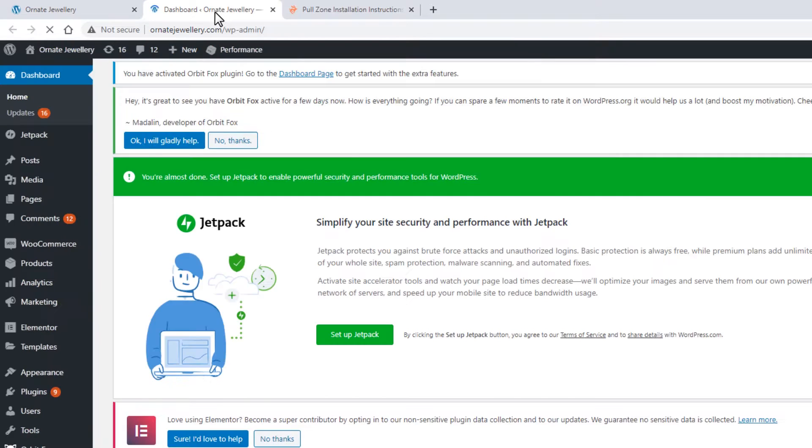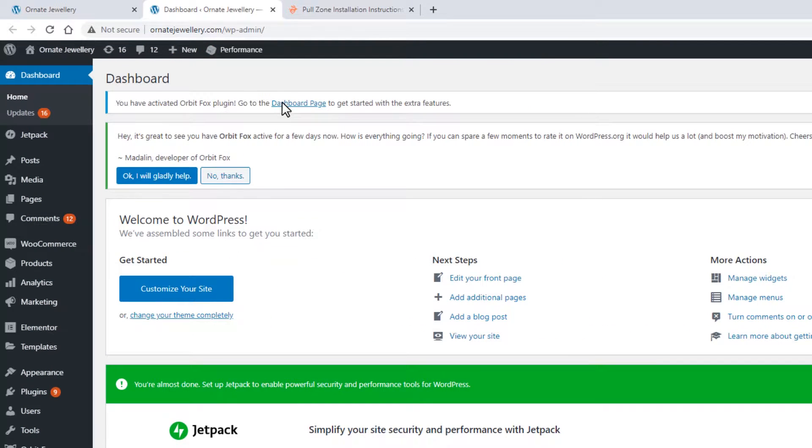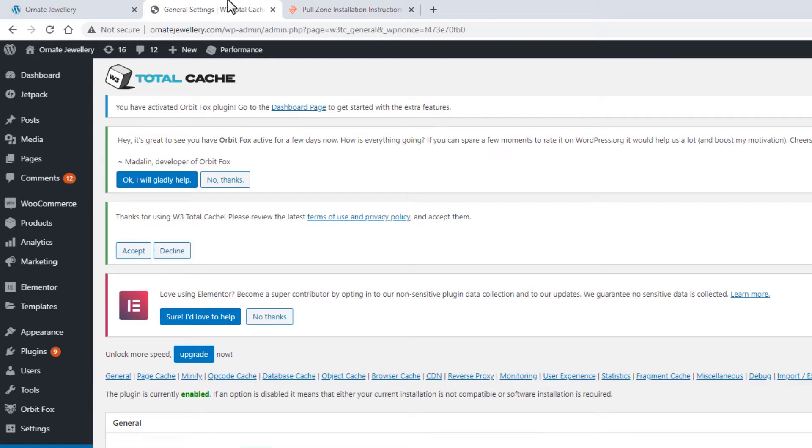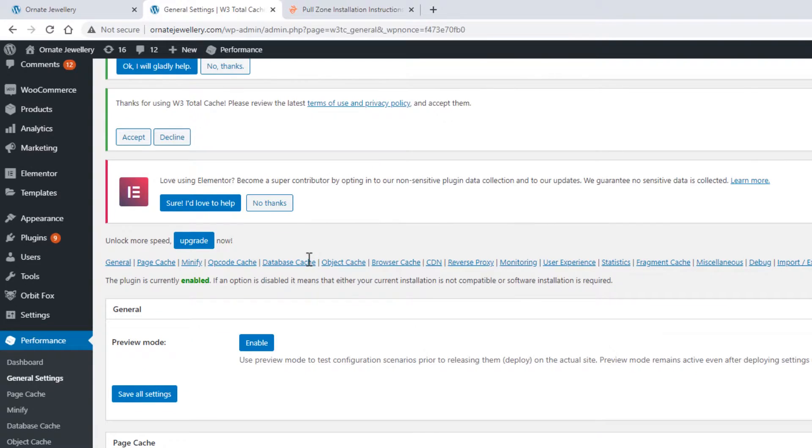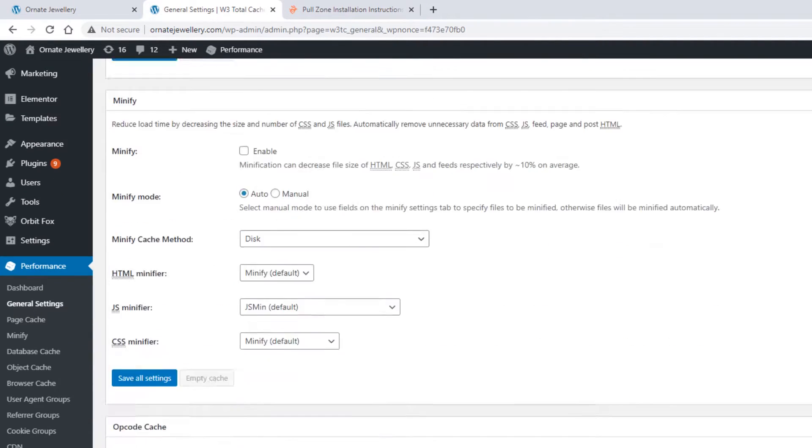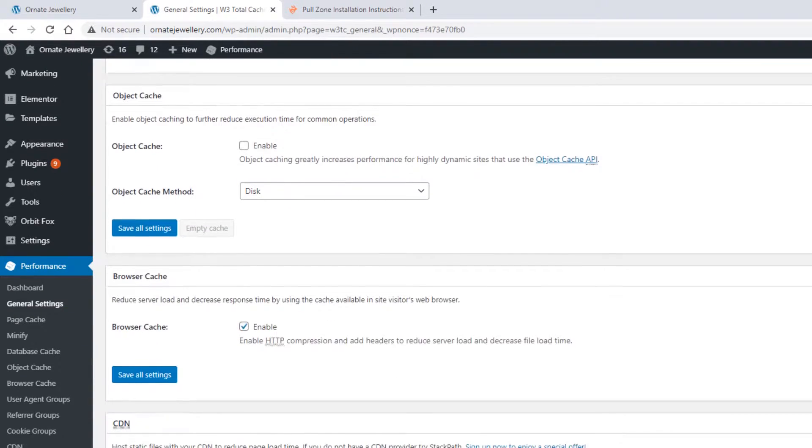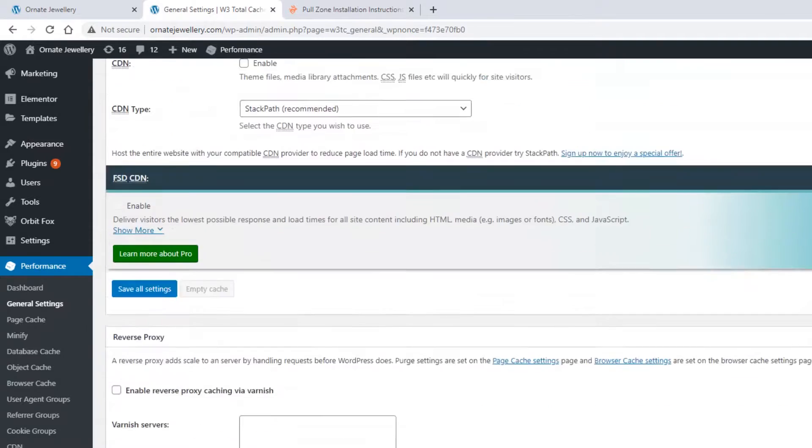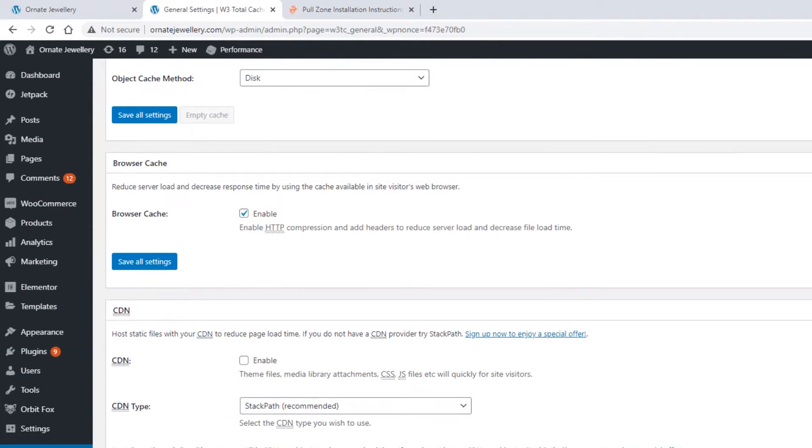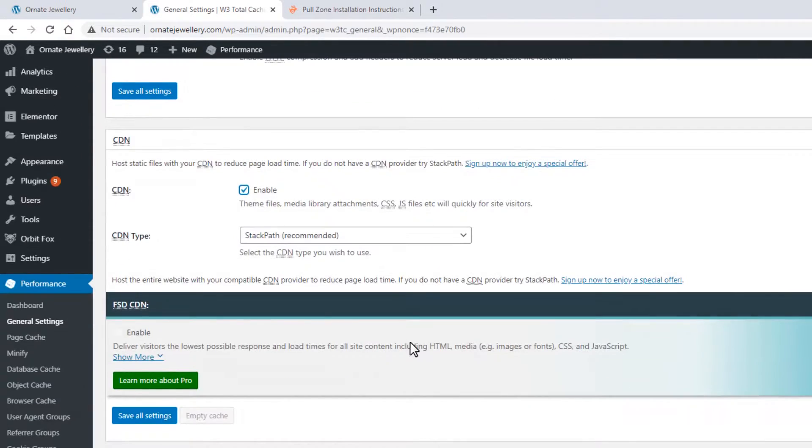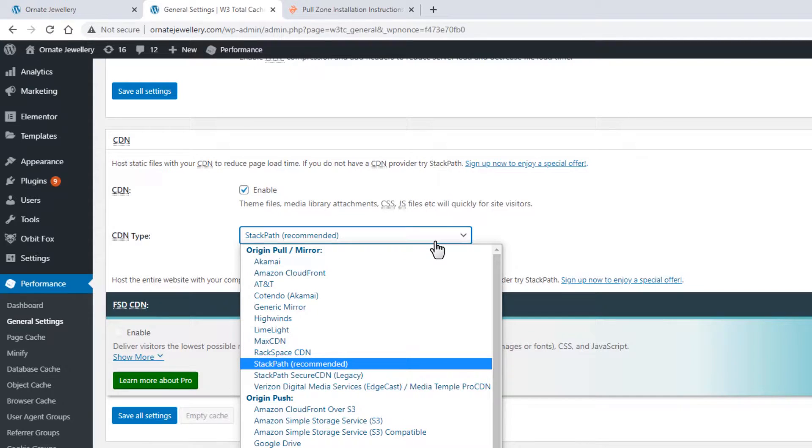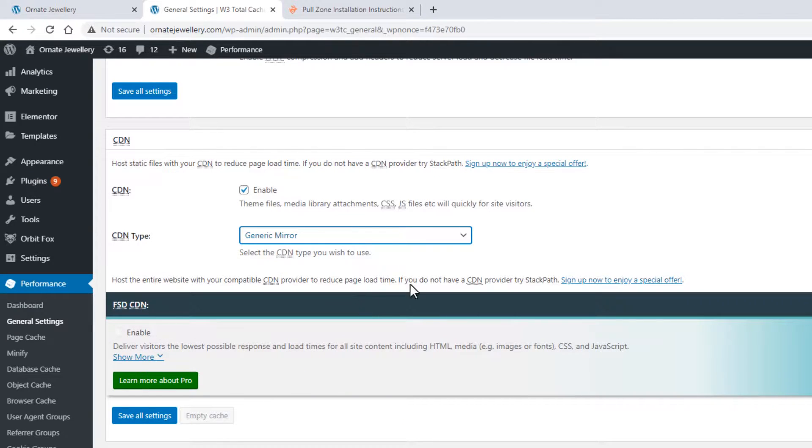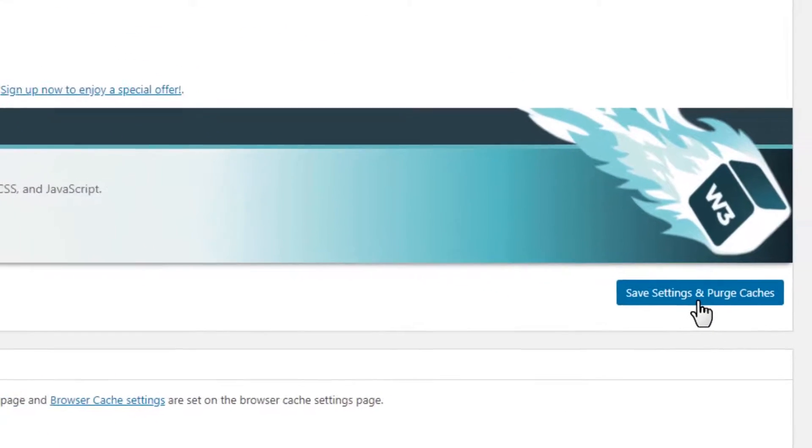On the plugin general settings, enable the CDN, choose generic mirror for the CDN type, and save settings and purge caches.